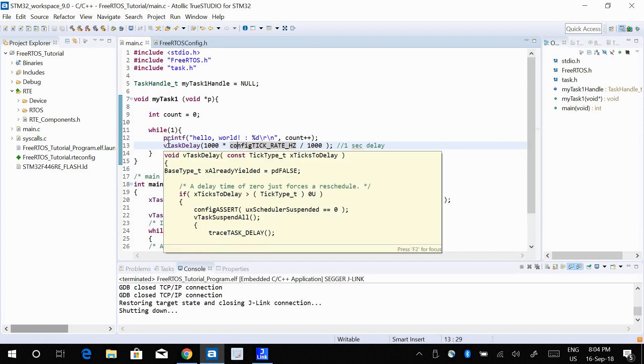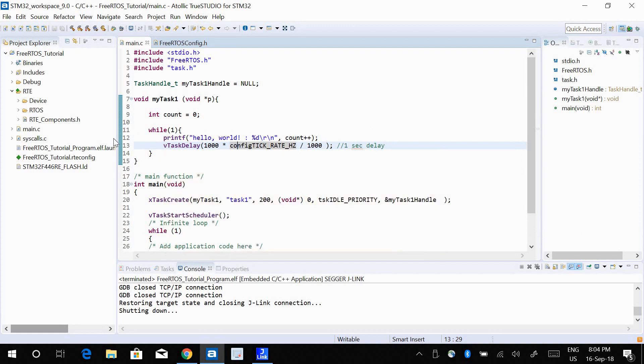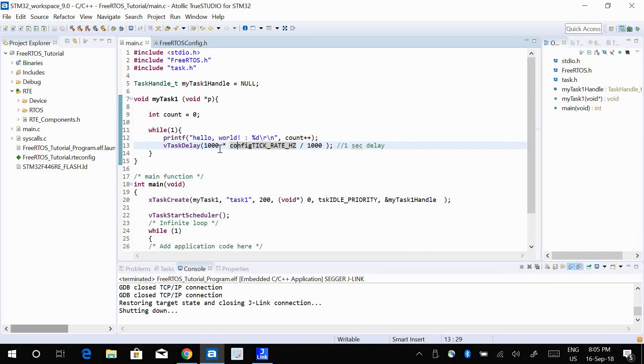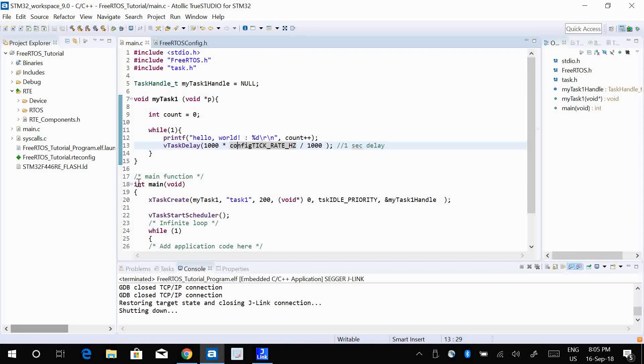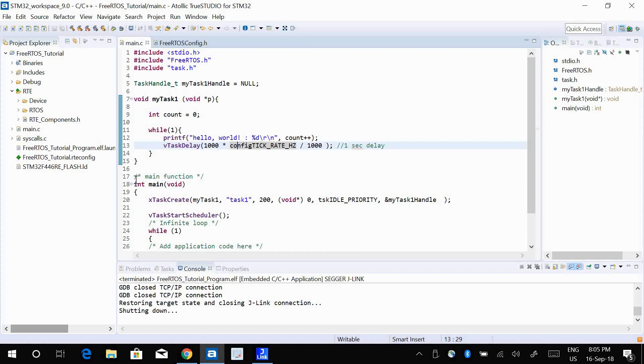By the time it comes back to task one, it checks if 1000 milliseconds has elapsed or not. If not, it continues moving to task two and then task three and then back to task one. But if 1000 milliseconds has elapsed, then it's like okay, your delay function is done, so now we can move to the next instruction, whatever you have here.